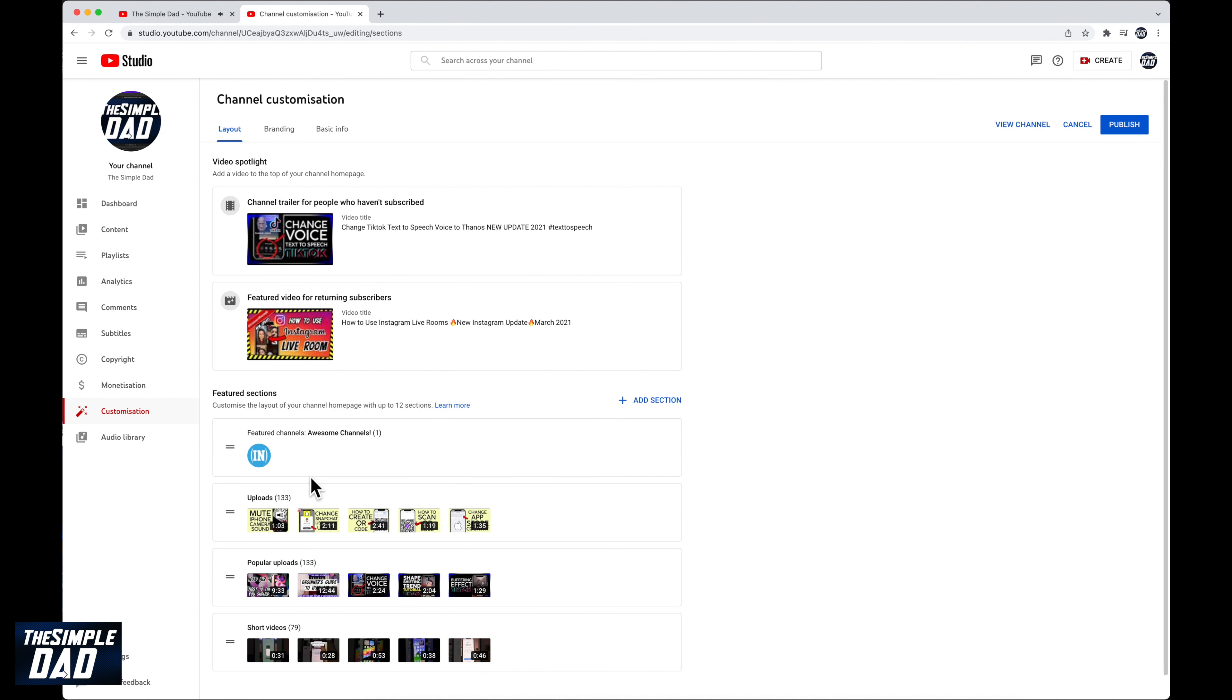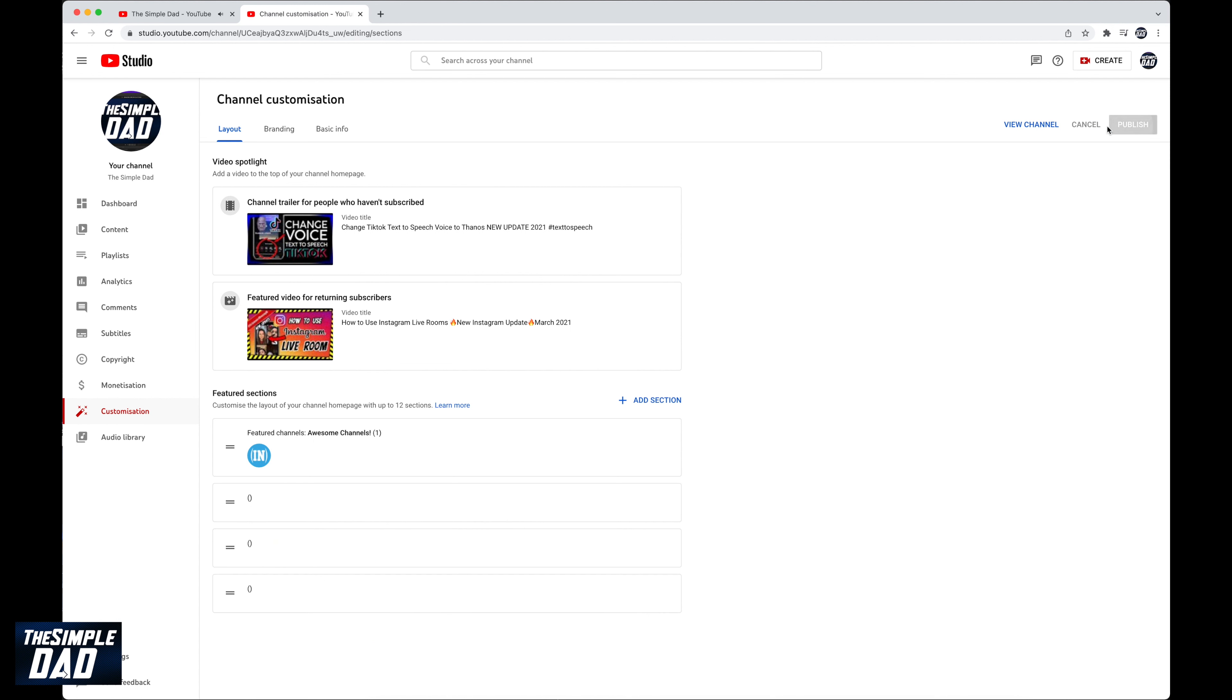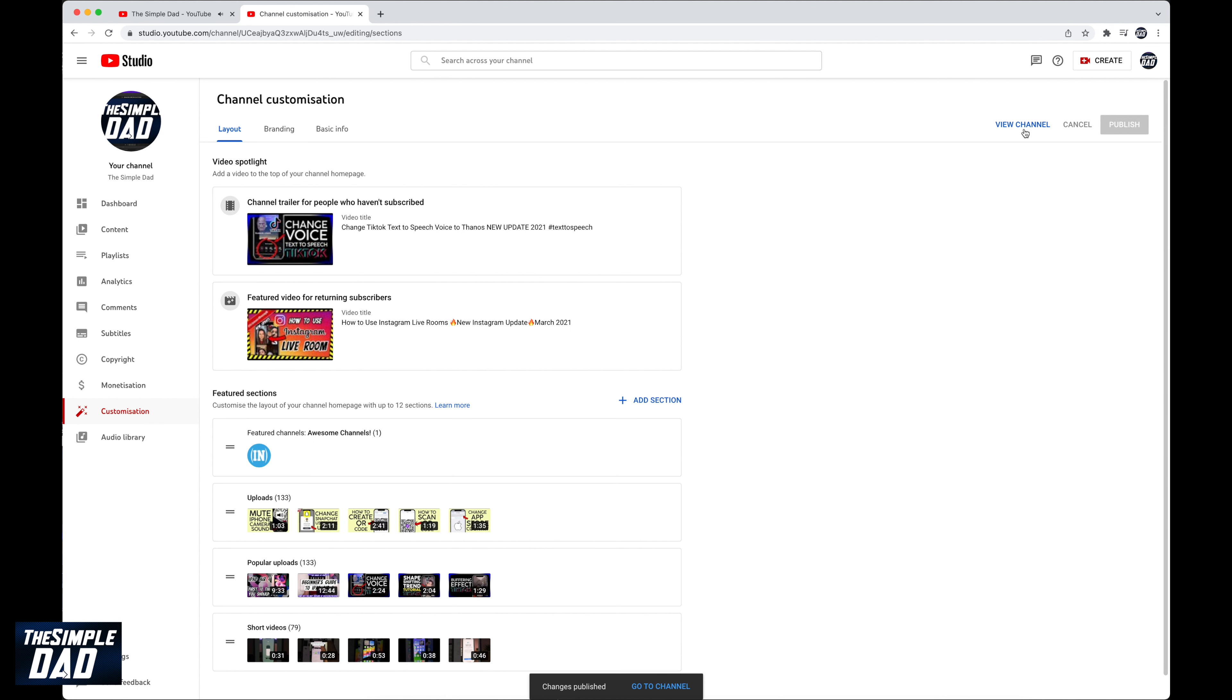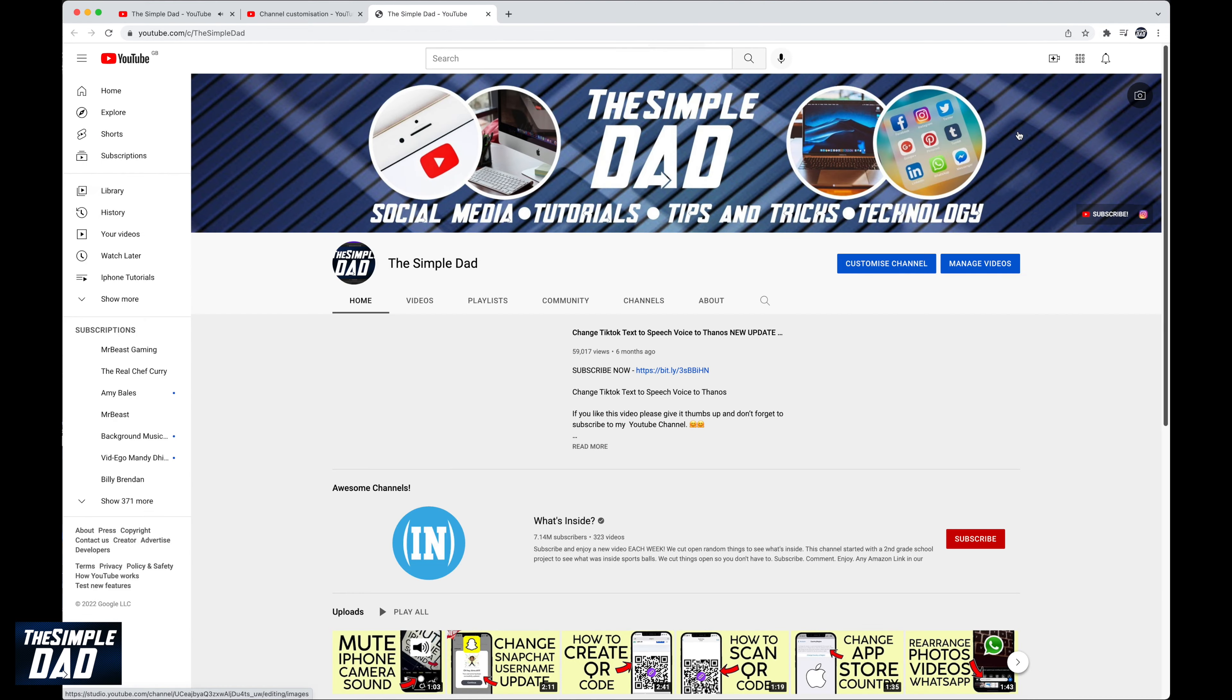Once you're happy with the featured section go ahead and press publish at the top right to save your changes to your YouTube channel. And that is how to feature another channel on your YouTube channel homepage.